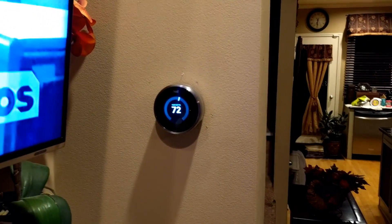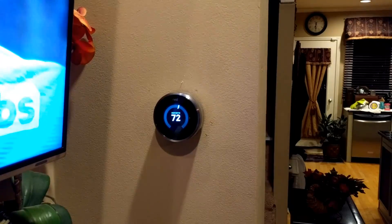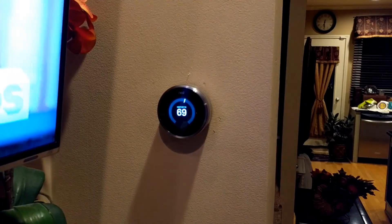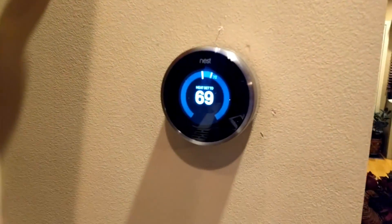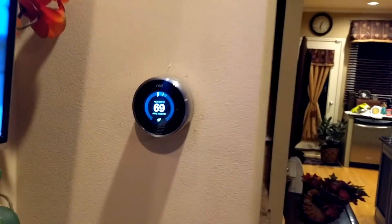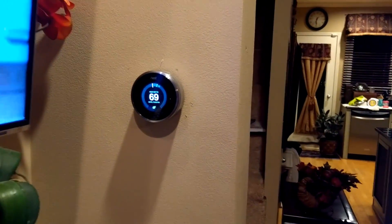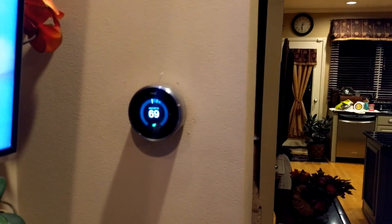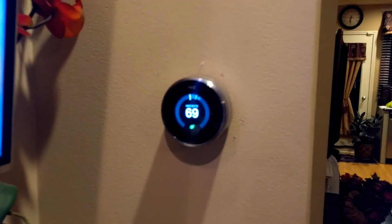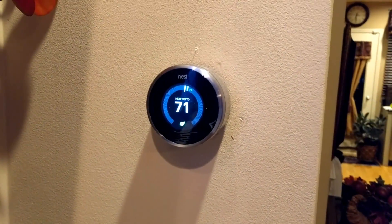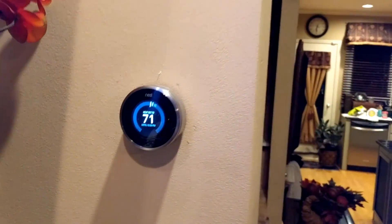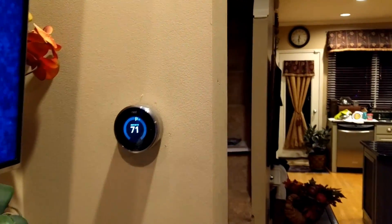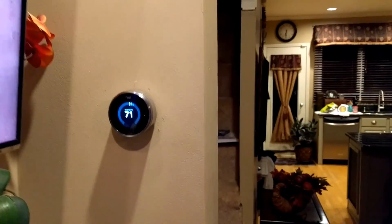Now let's say we want to reduce that. Alexa, tell Nest to set the temperature to 69 degrees. And that's a direct temperature set — I can go up or down to any value I want. Alexa, tell Nest to set the temperature to 71 degrees. Okay, thermostat set to 71 degrees.